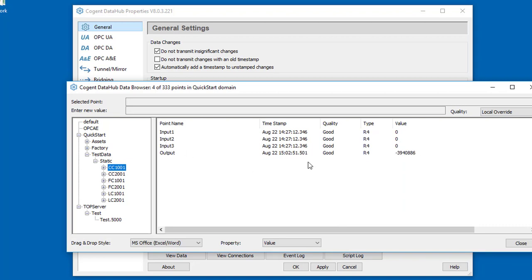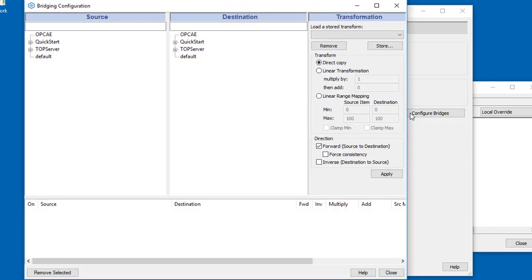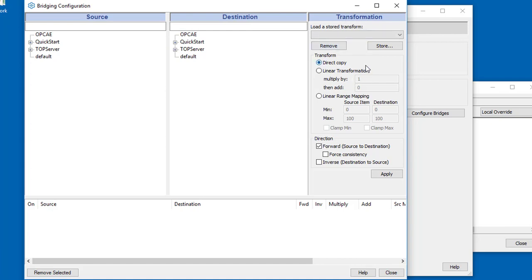If I look at the bridging interface and open up Configure Bridges, you can see the bridging interface is divided into three different sections. We've got a source panel, a destination panel, and a panel where we can define some transformations on the data as it passes through the bridge.